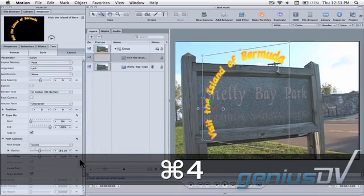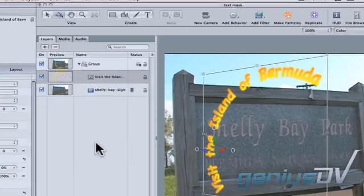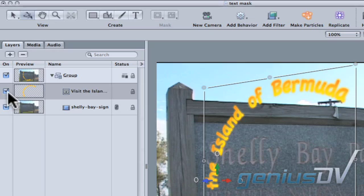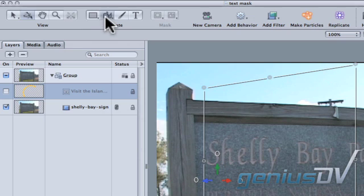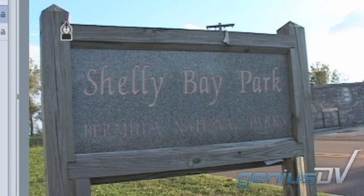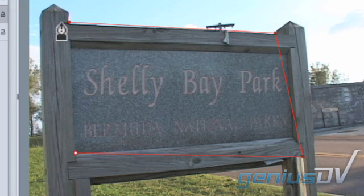Press command 4 to bring forward the layers tab. For the time being, turn off the text layer. Click on the bezier tool and draw a mask around the sign. Be sure to pick corner points so motion will have an easier time tracking them.